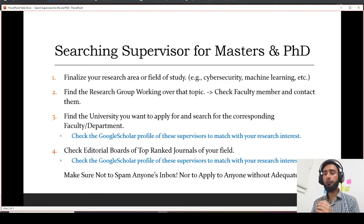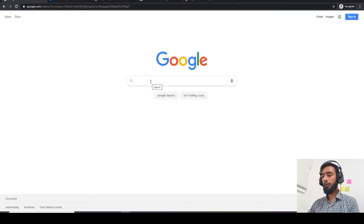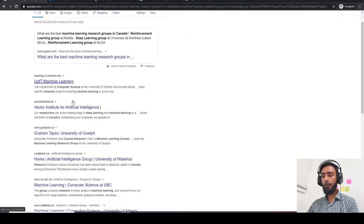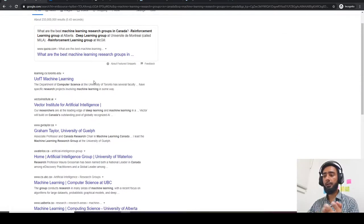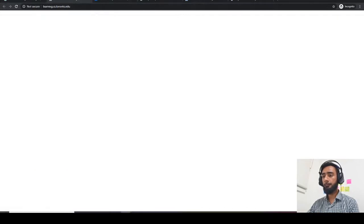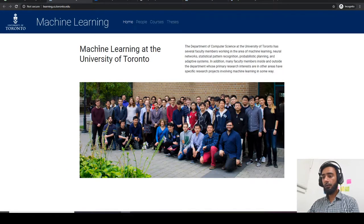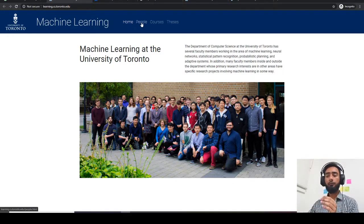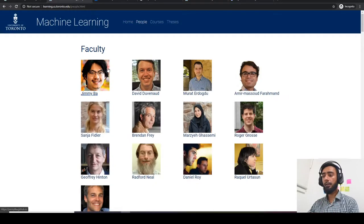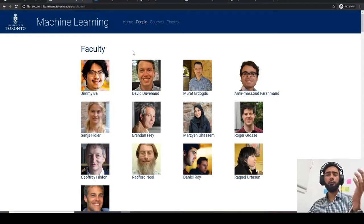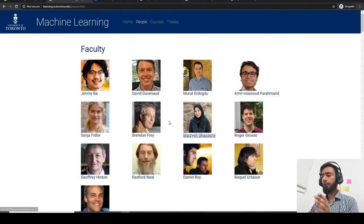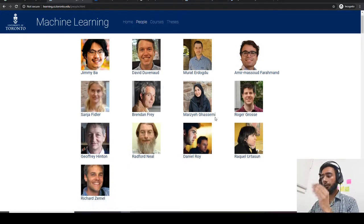Once you finalize your field of study, you need to find out the research groups working in that field. For example, if I want to apply for machine learning in Canada, I'll write 'machine learning research groups in Canada.' These are all the machine learning research groups working in Canada. Let's say I open the University of Toronto — this is the machine learning group there. You need to find out the faculty members, as there could be options like 'people,' 'faculty,' or similar.